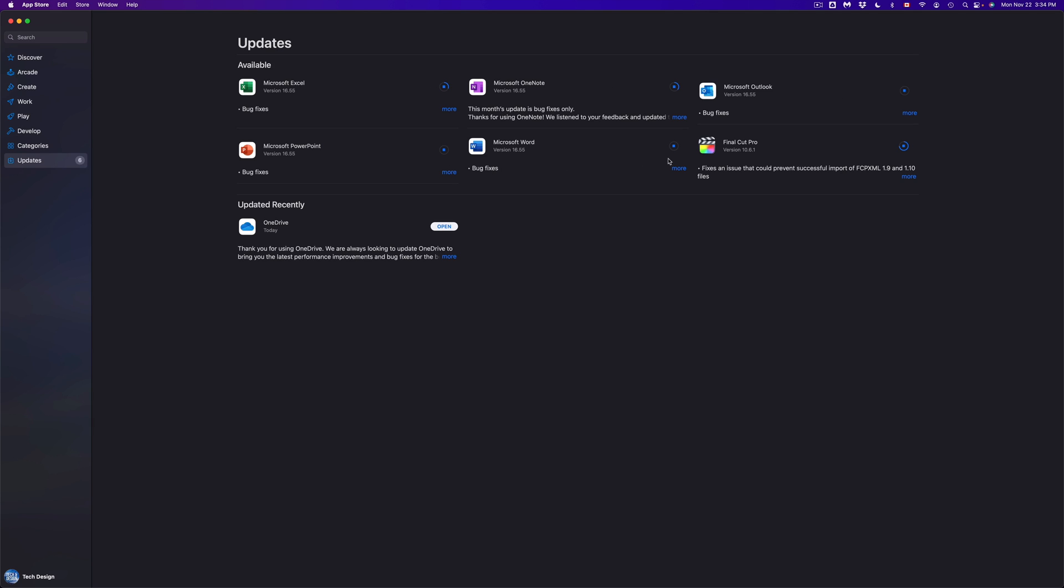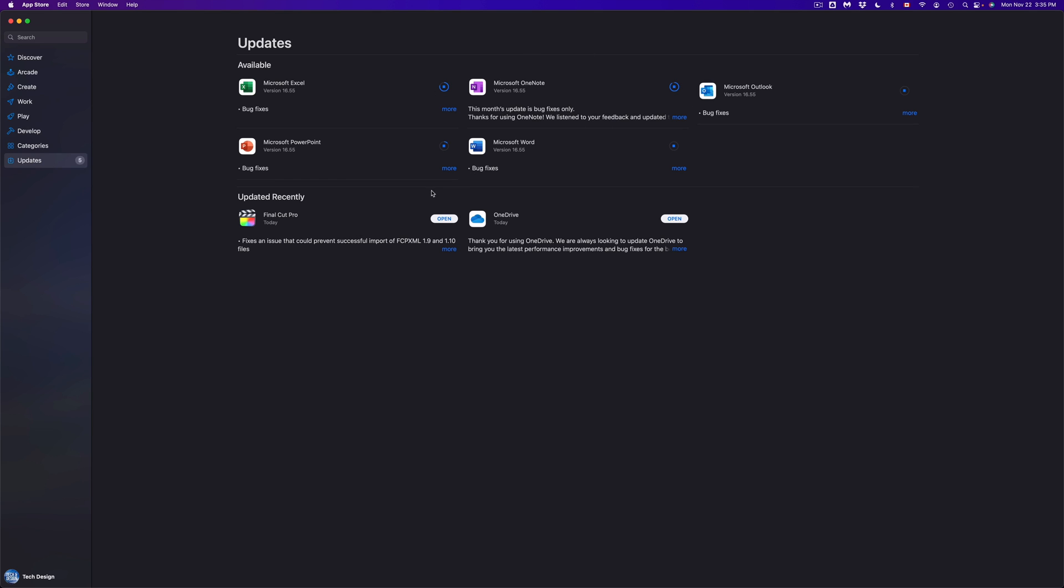There's a few that are still thinking but they're going to get through at some point. And yes, basically once they're all done they're just going to move down to 'Updated Recently' and we shouldn't see anything up here where updates are available.